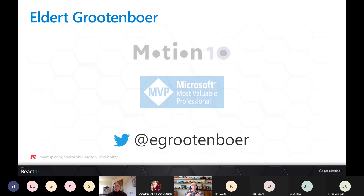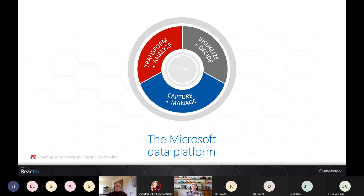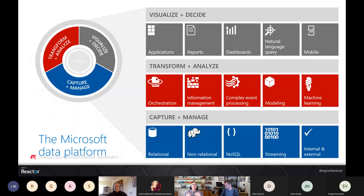Let's have a look at the Azure data platform. We can distinguish three pieces: first, we want to capture and manage data — that's our data stores. Second, we want to transform and analyze our data, doing transformations to different formats, analytics, and machine learning. Finally, we are going to visualize this and make decisions on top of it. On the bottom are all data sources — relational databases like SQL, non-relational stores like Hadoop, and NoSQL databases like Cosmos DB.